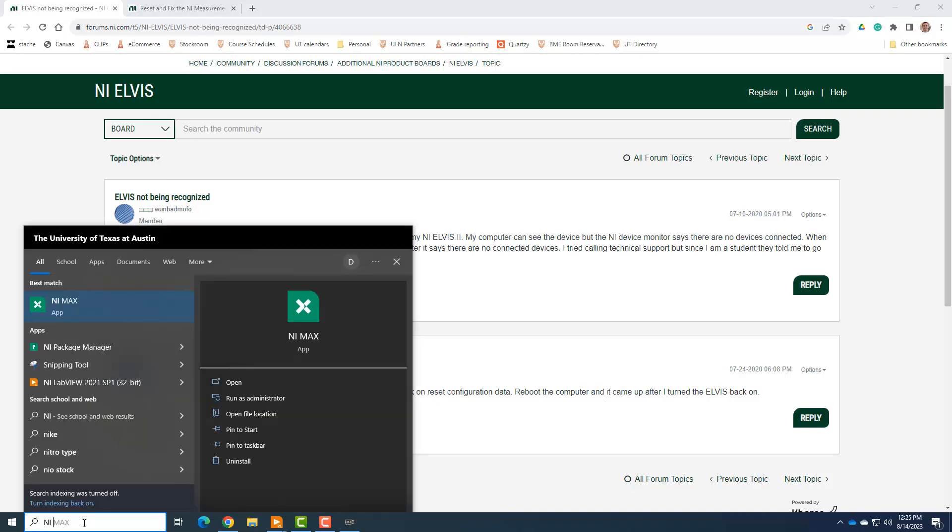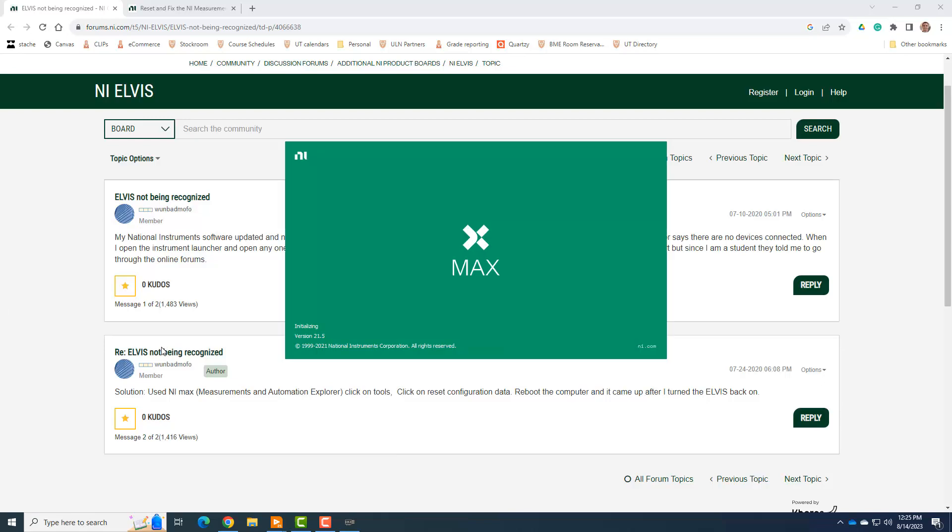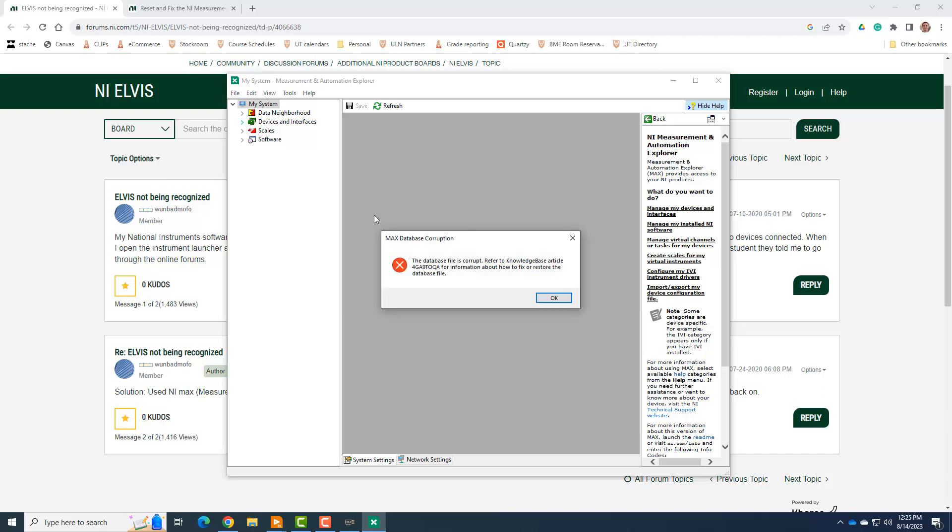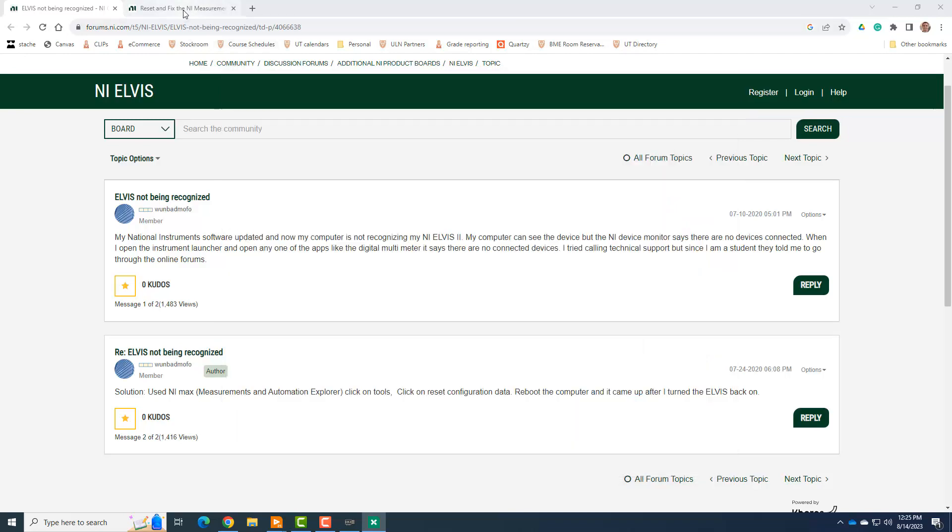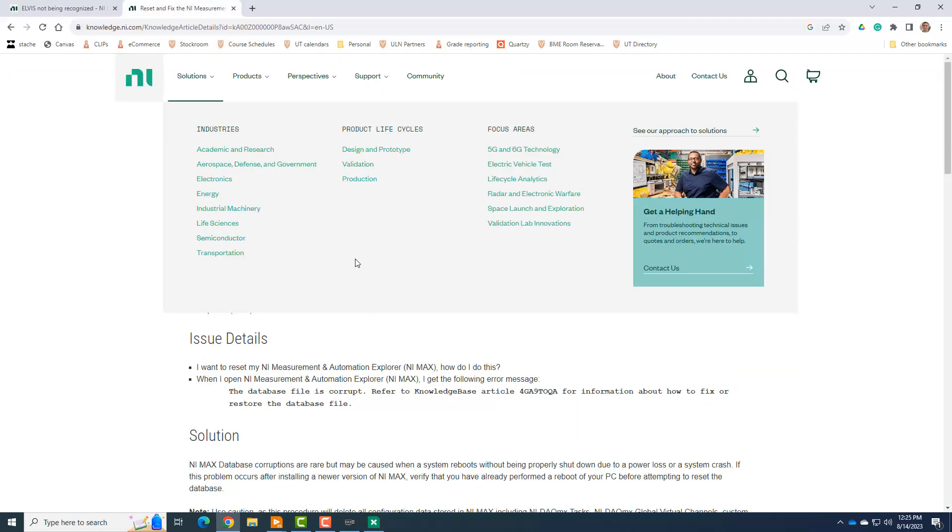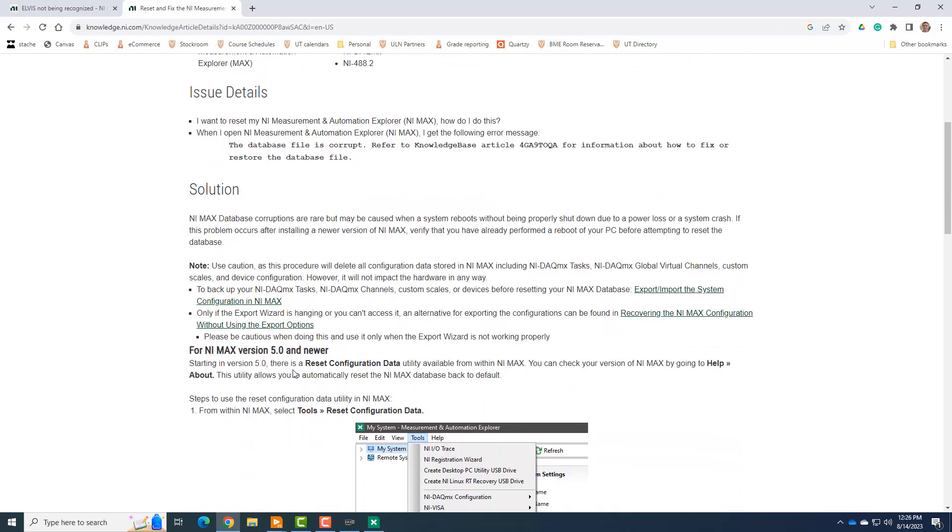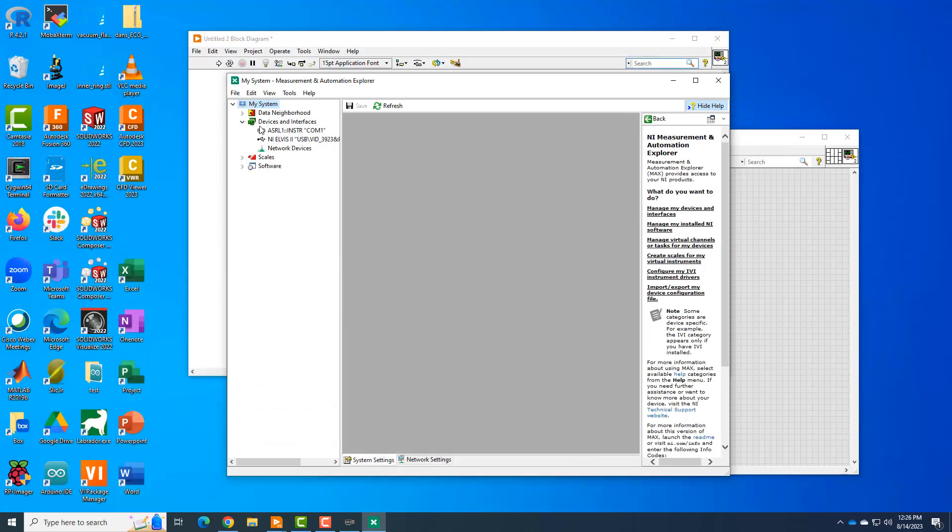So there's this NIMax app. And the first thing I did is just try to, can I see any devices? And it says the database file is corrupt. Refer to knowledge base article. So I actually already, I did this already so I can bring this up. And it basically kind of tells me the solution is to go to that and reset configuration data. Just like one bad mofo told us to. So we're going to go ahead and try that and see what happens. I don't know what's going to happen.